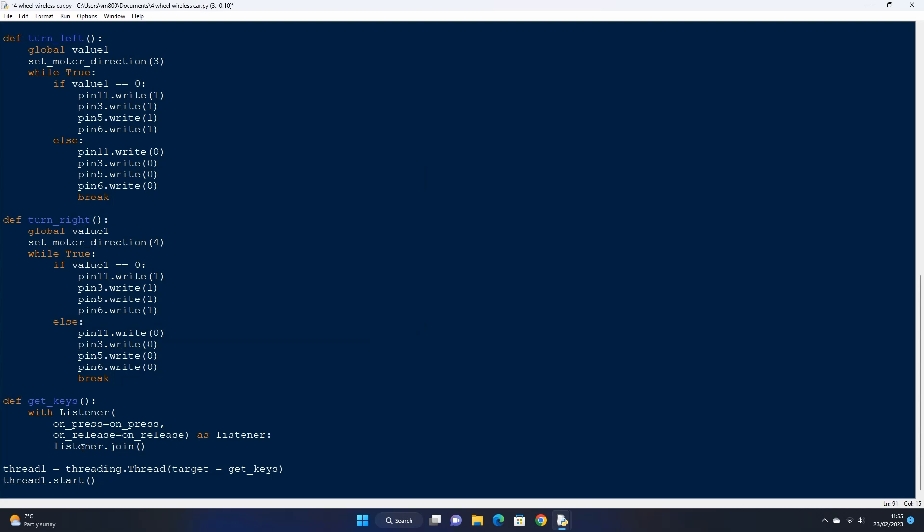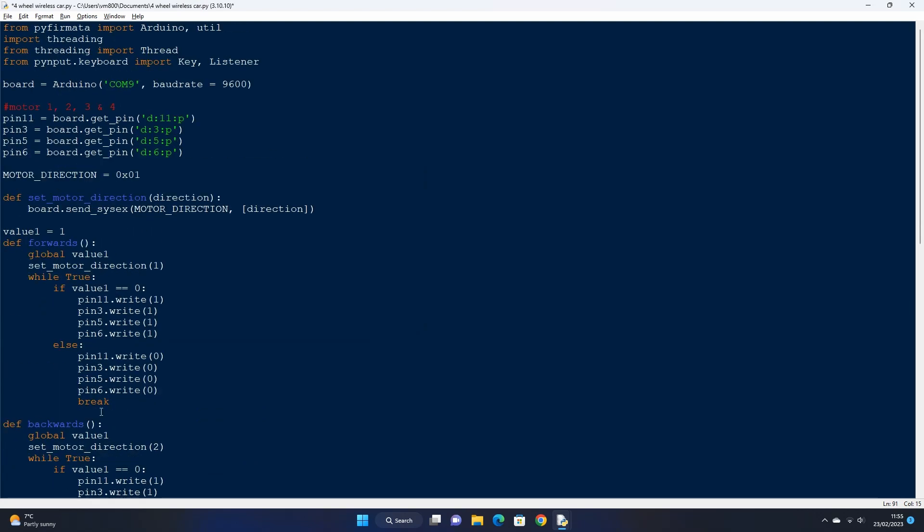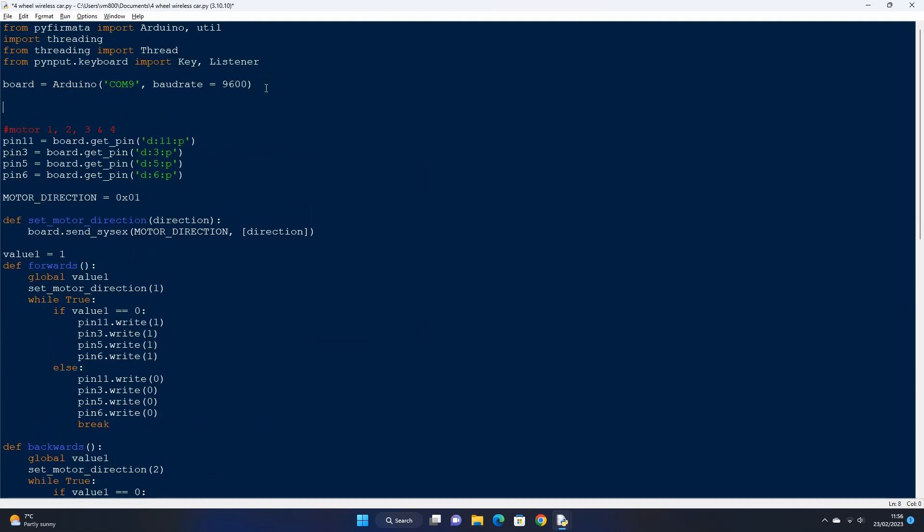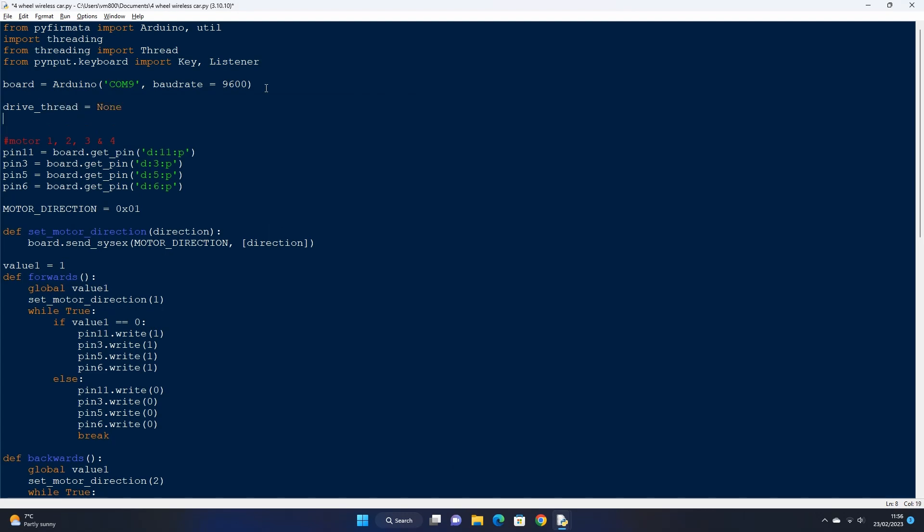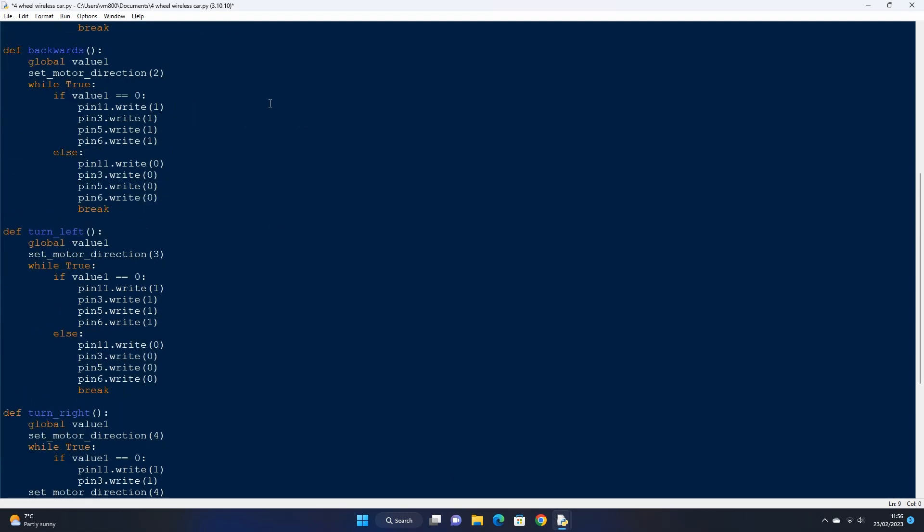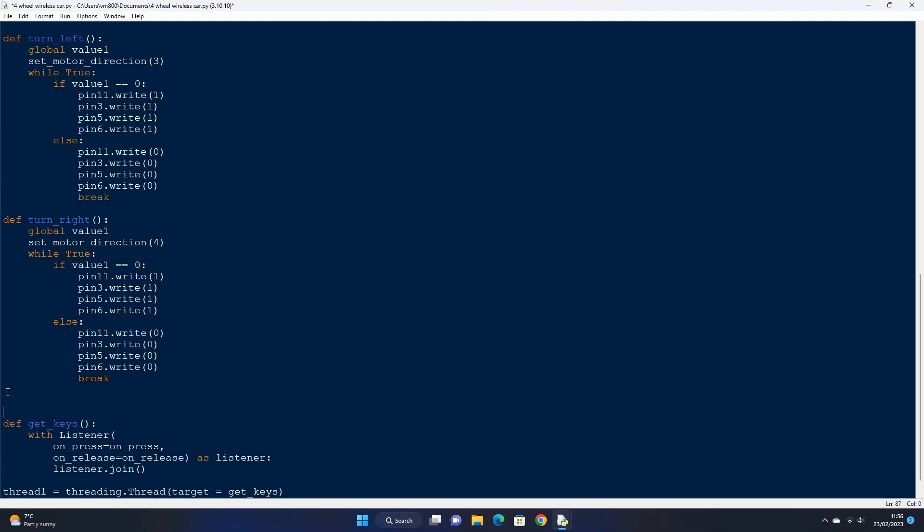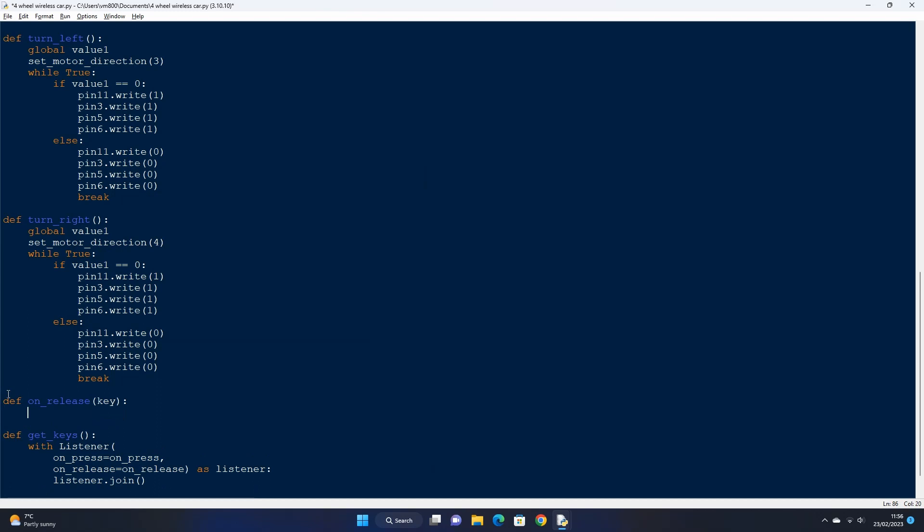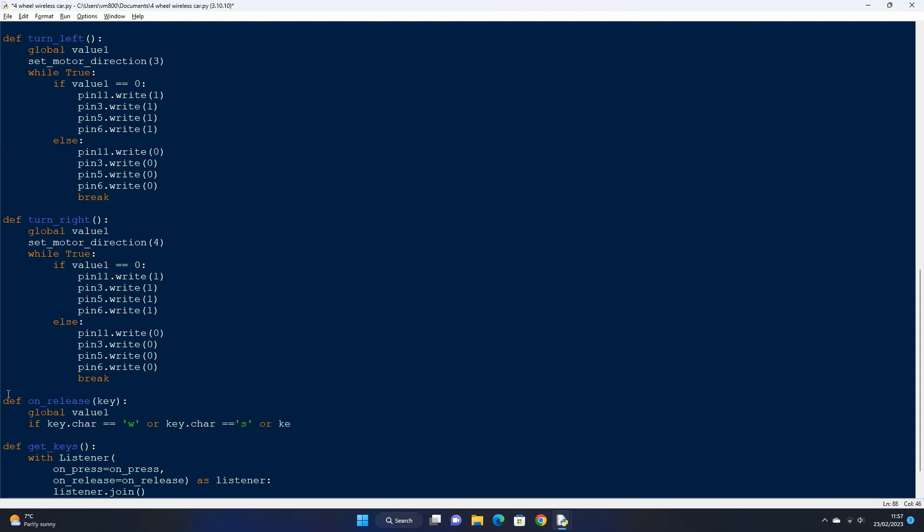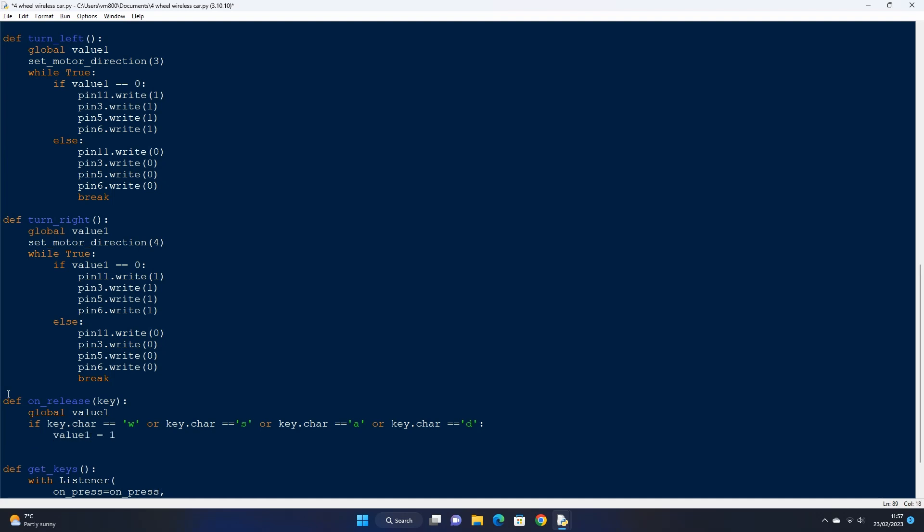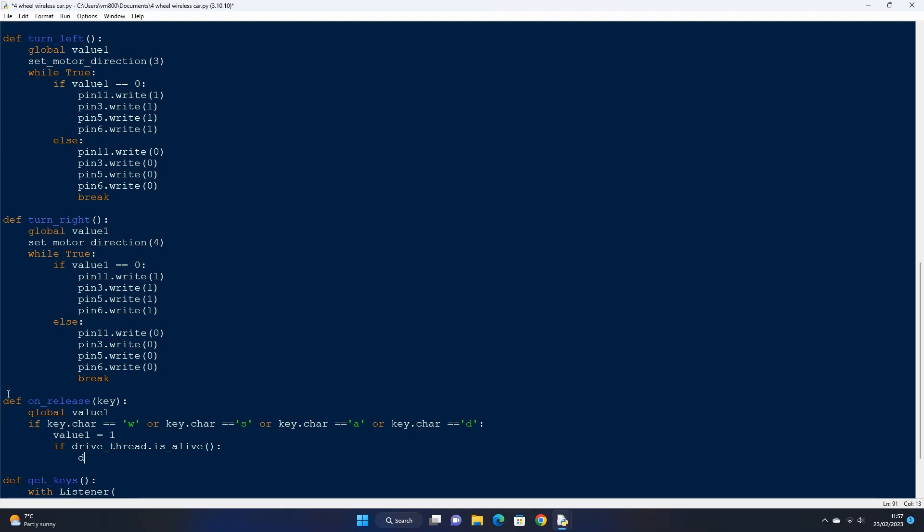Next at the top of our script let's create a new variable called drive thread and set its value to none. We need to check whether a drive thread is currently running before starting a new one whenever a direction key is pressed, which this variable will be used to do. Scroll down and let's now create the on release function which checks if the W, A, S or D keys have been released. If one of those keyboard keys have been released then we want to set value 1, which controls our motor power to 1 so that all the motors stop moving. We then need to check if a drive thread is currently active. If it is then we can use the thread join method to close it.